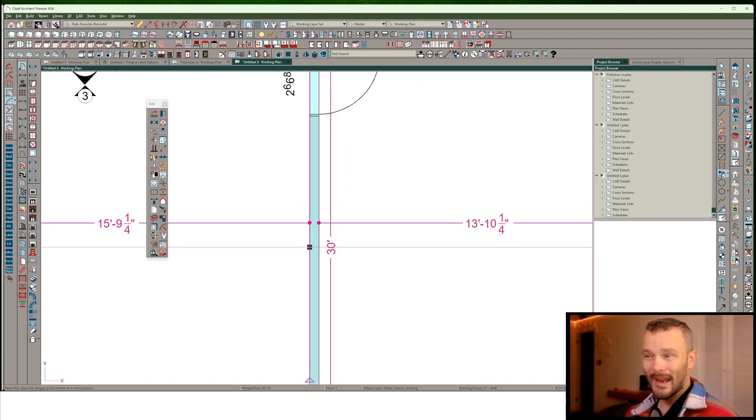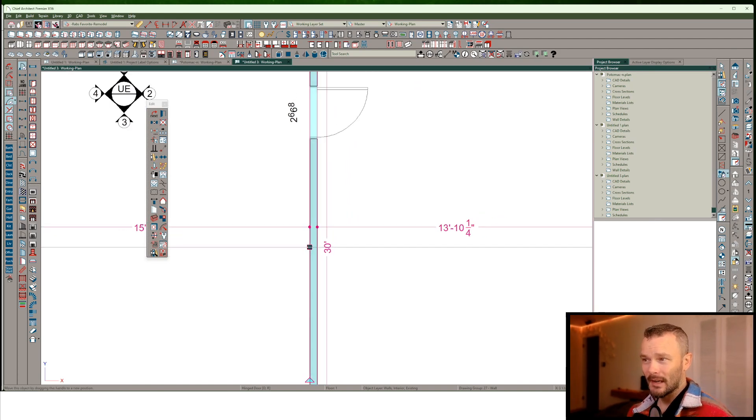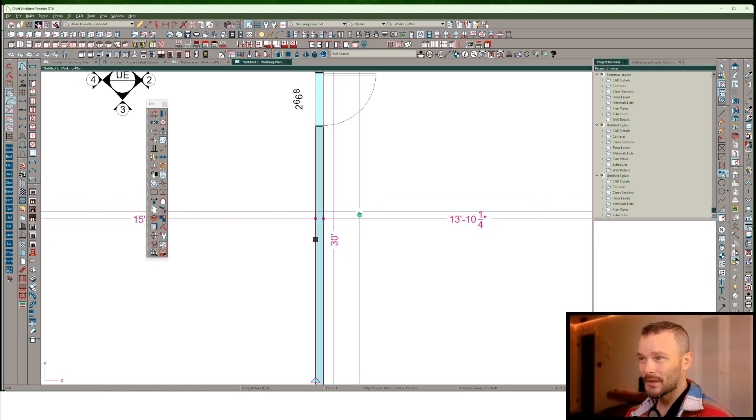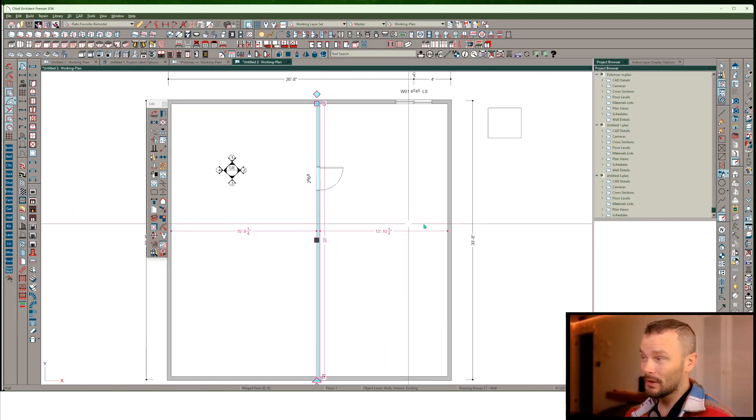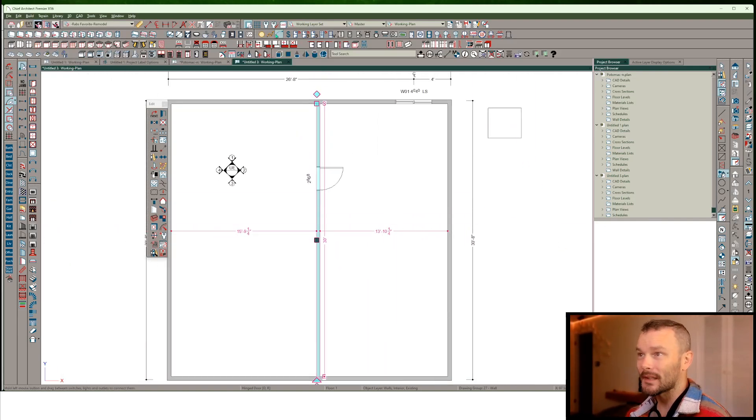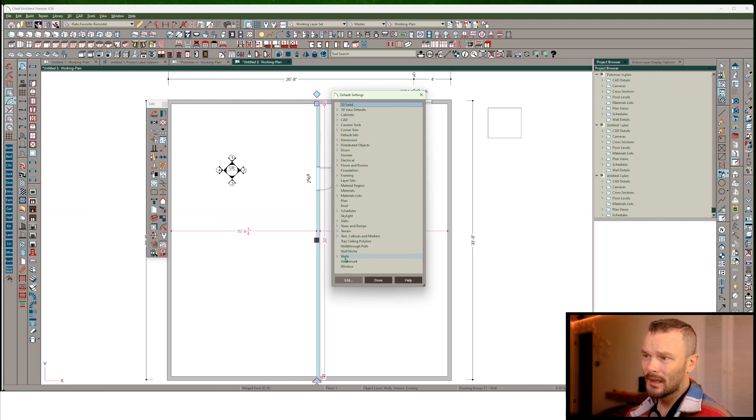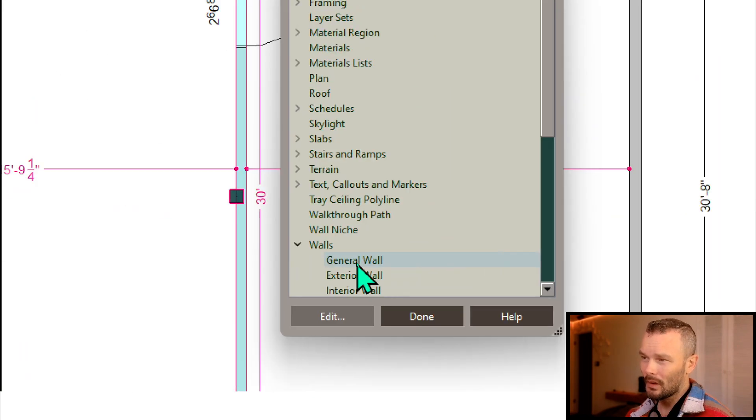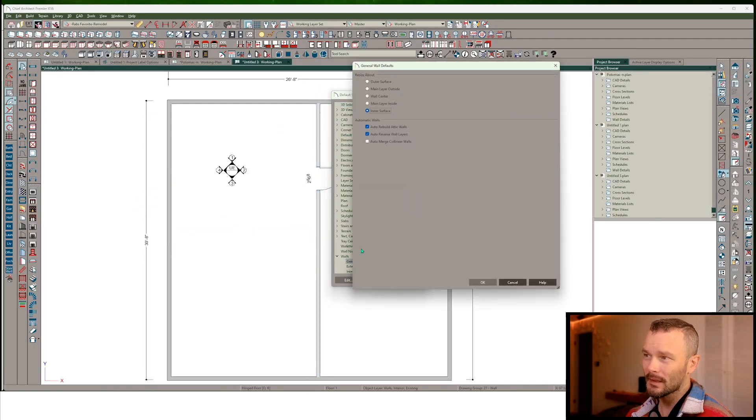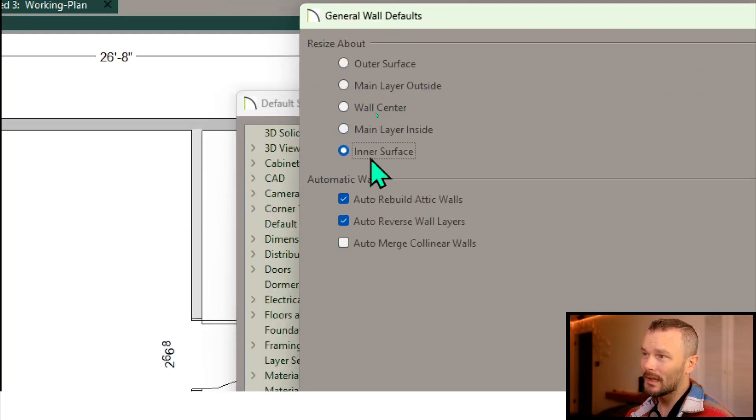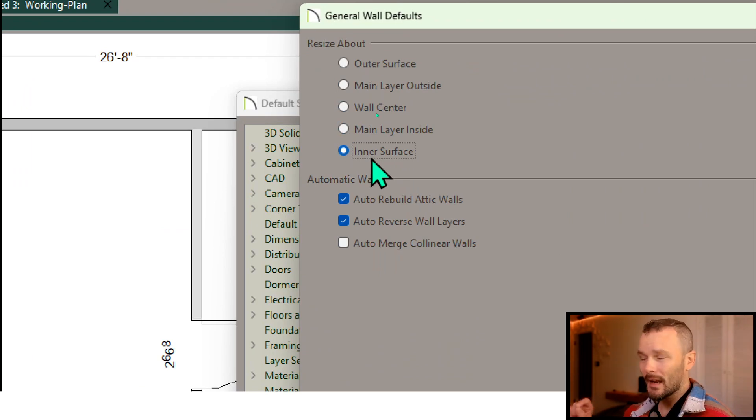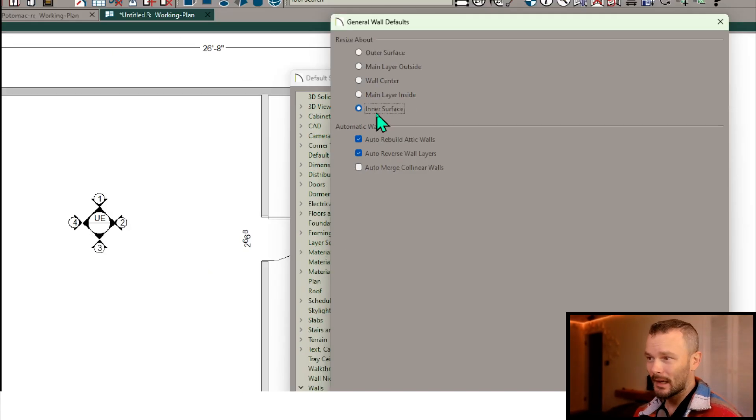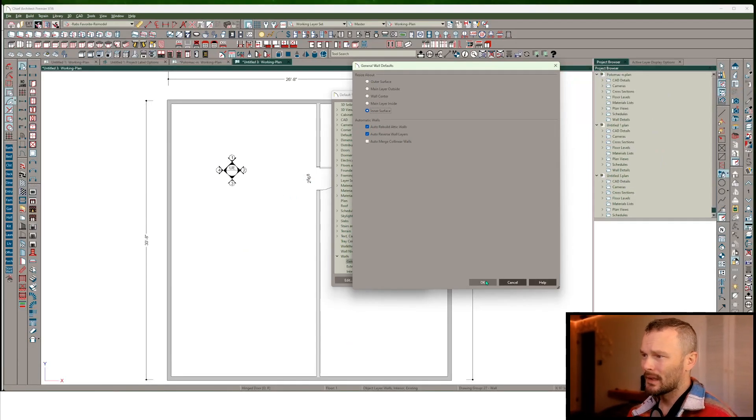Notice that my edit handle right now is on the inside surface of the wall. If you didn't know that, that's coming from a setting in our walls. In the general wall category, under settings, I've got resize about inner surface. That is determining what side my edit handle is.